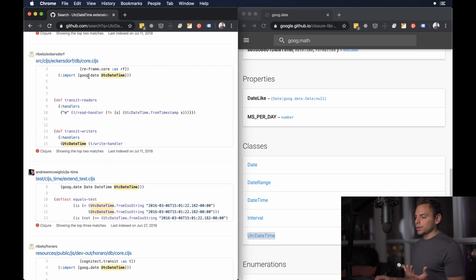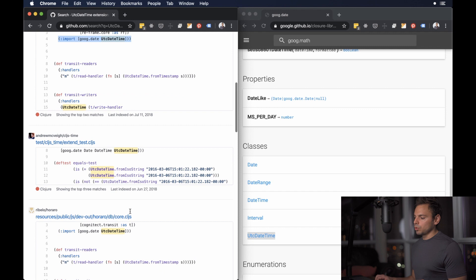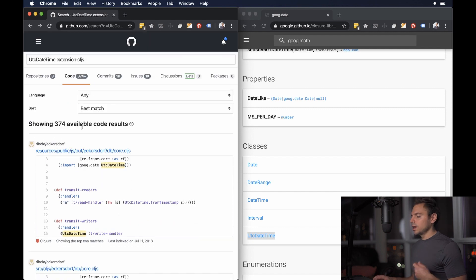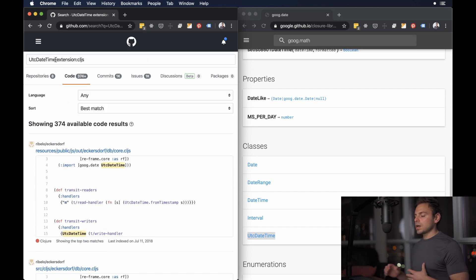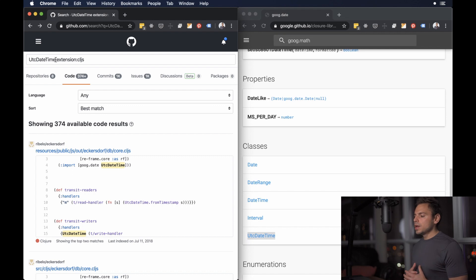Now this is great because now I can see different examples of oh okay that's what it looks like when you import it like that and it doesn't just have to be something like UTC date time or something from Google Closure library.